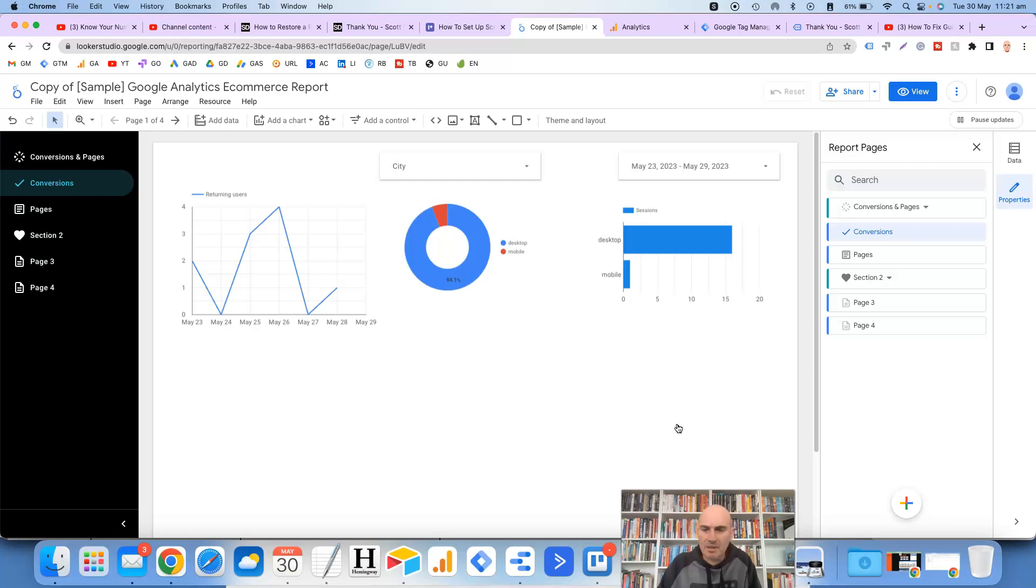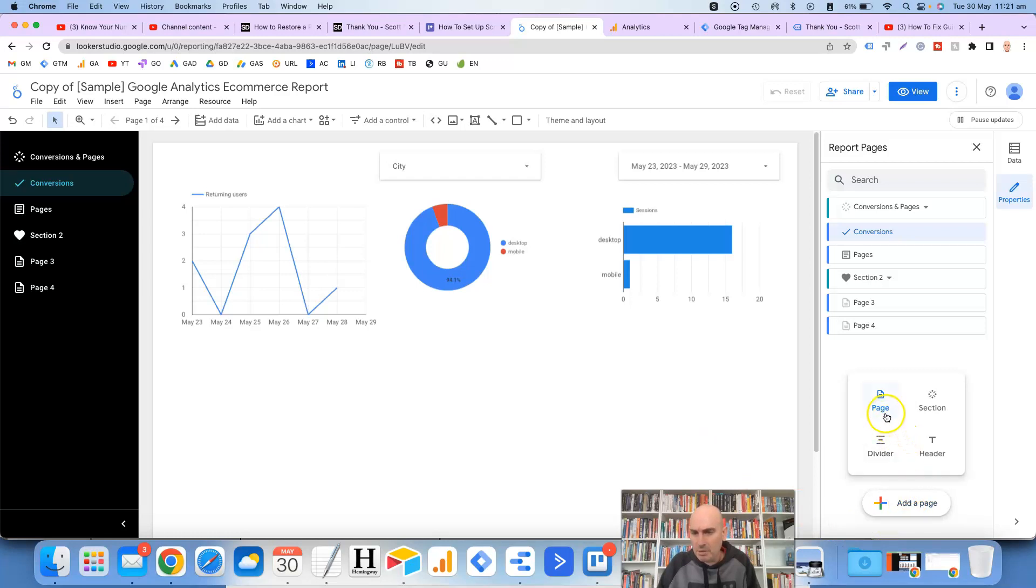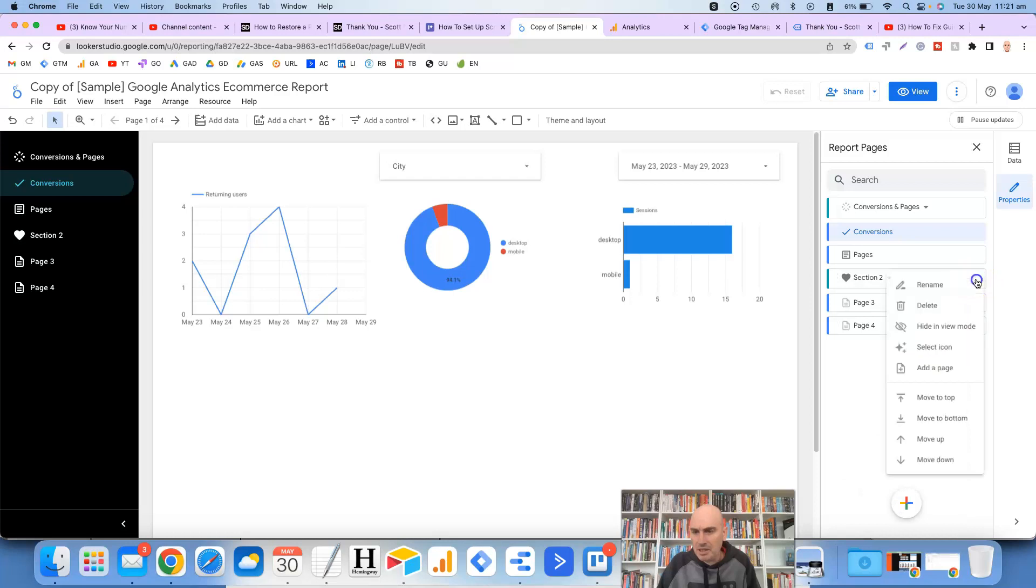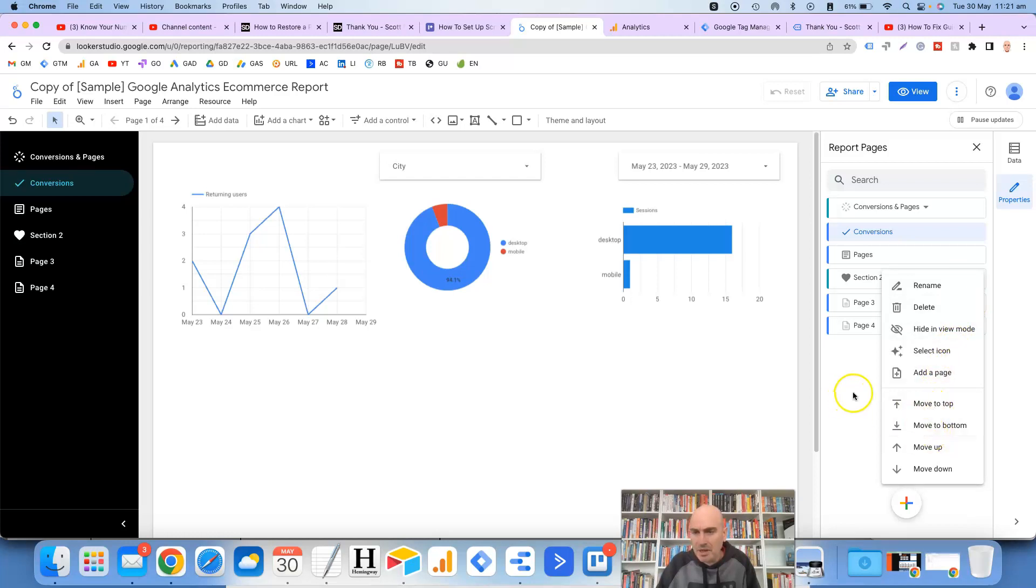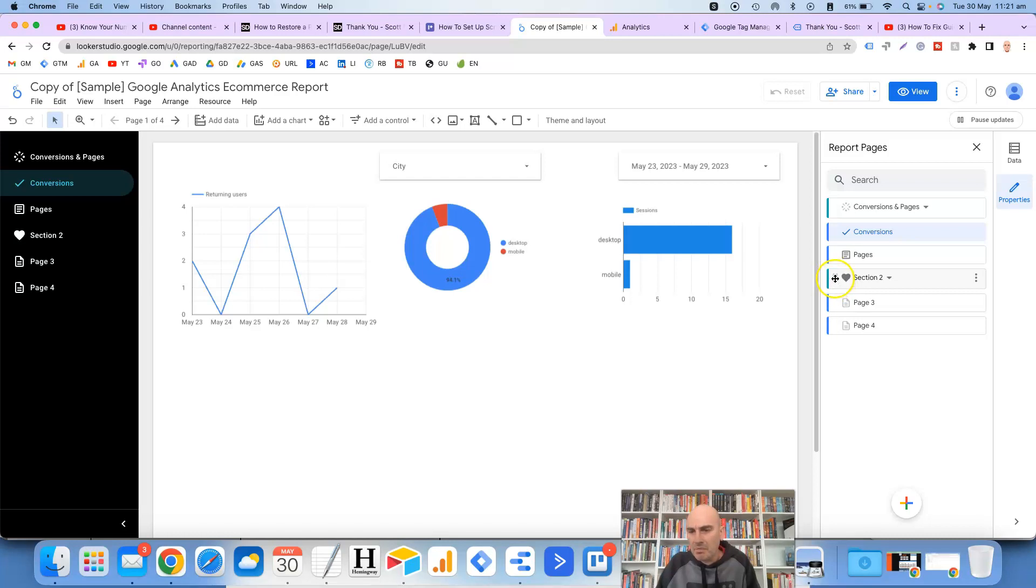So you can play around with that but you get the general idea. You've got the options down the bottom here for new pages, new sections, for dividers and for headers. And then once you're in here you can just click on the three dots to the right hand side and you can rename, you can select icons and you can also move them up and down. But usually it's easy to move them up and down just by getting the four arrows here and then just dragging it up or down.